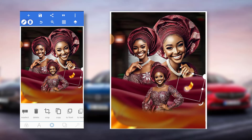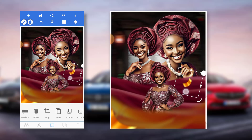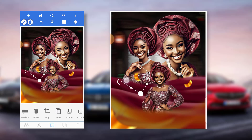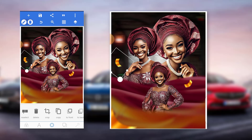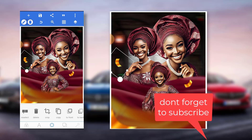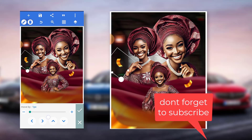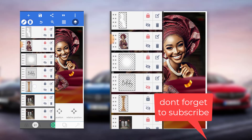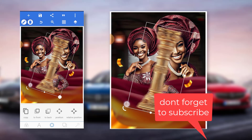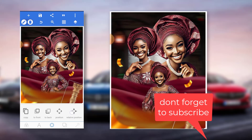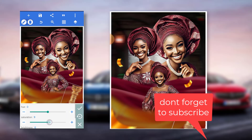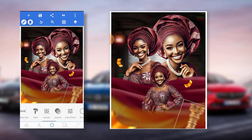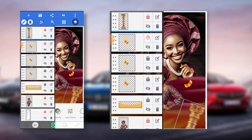I don't like that noise. So we have the next element — bring it to the top. I'll come here and increase the saturation. Then just come here and lock every element.